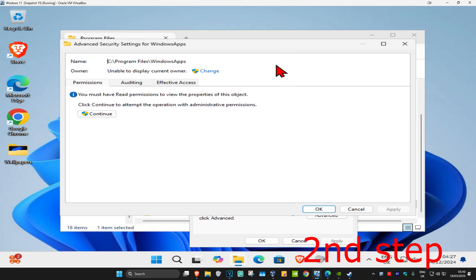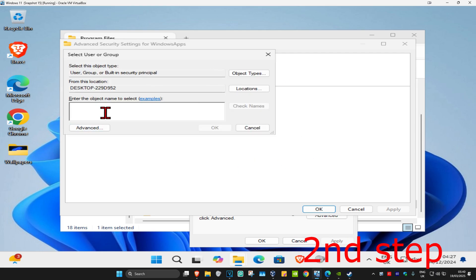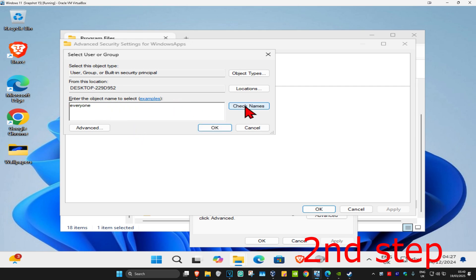Now once you're on this, you want to click on Change, and now in this box right here, you want to type in Everyone. Once you type in Everyone, you now want to click on Check Names, which is now going to underline Everyone, and then click on OK.